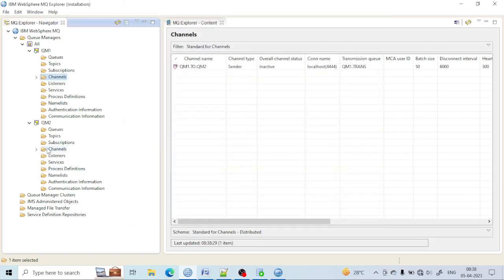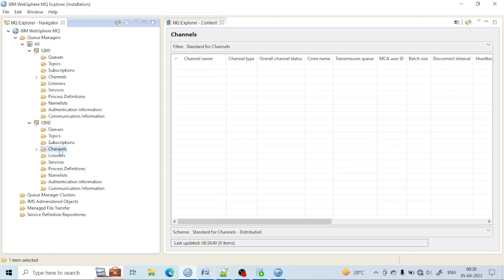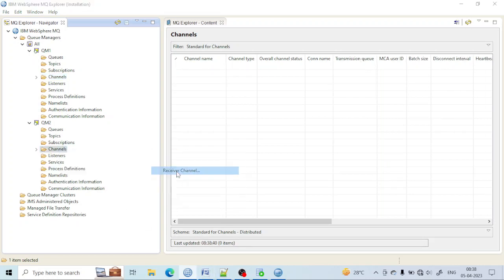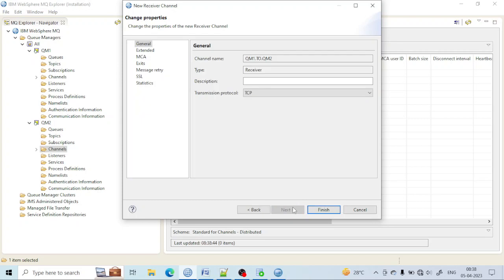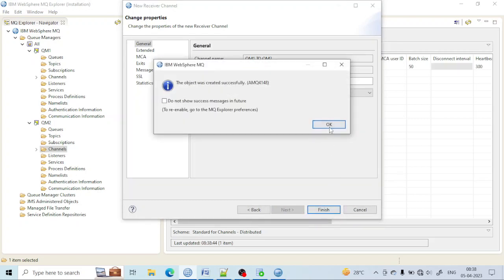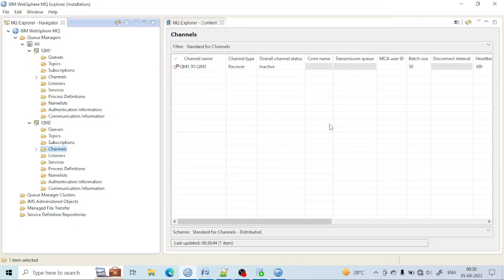Now we have to create the receiver channel in QM2. Just right-click and create a receiver channel. Give it the same name as you gave in QM1. Click on Next and just click on Finish. Your receiver channel has been created as well.